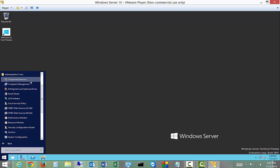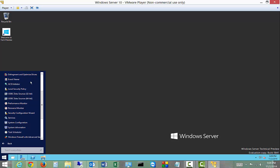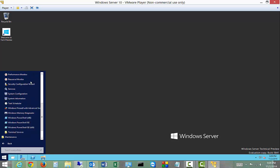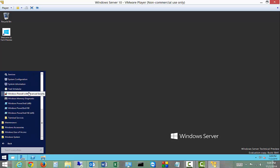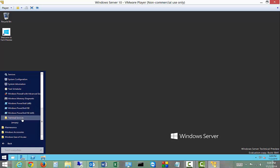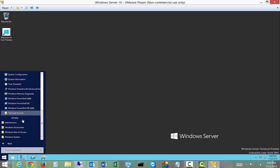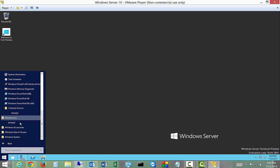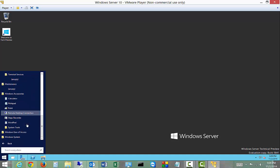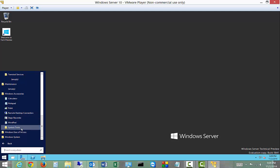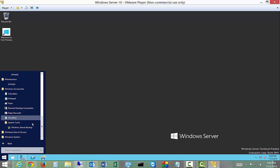We see mostly the same thing. Terminal services, which is surprising it's not called remote desktop services. We have maintenance, also empty. Windows accessories, all the standards there. There's a steps recorder which has been added, and system tools, which includes server backup.